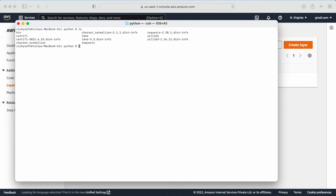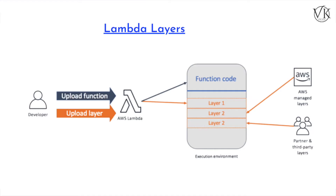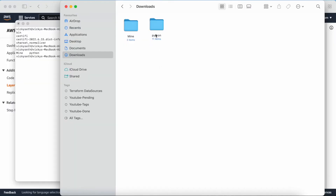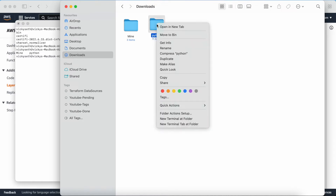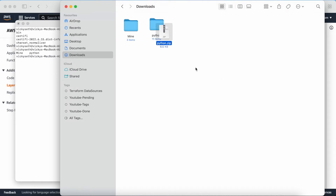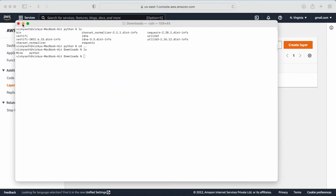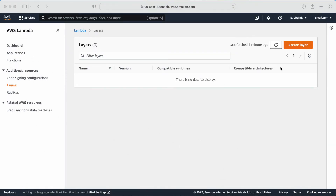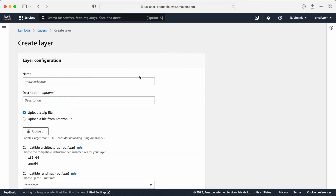Now what I am going to do is zip this folder. Let me come out of this Python folder, go to the downloads folder, and compress it. Here is my zip file. Now let me go to the Lambda layer and create a layer.